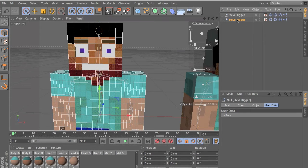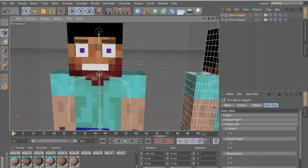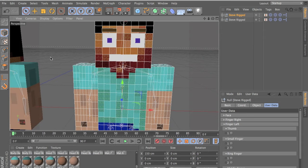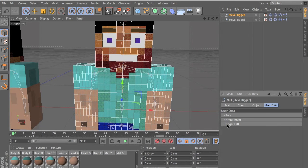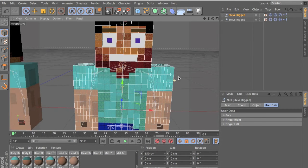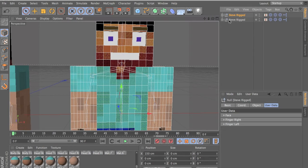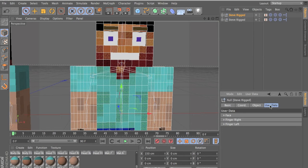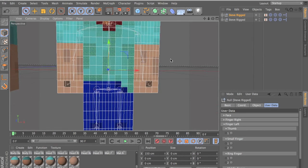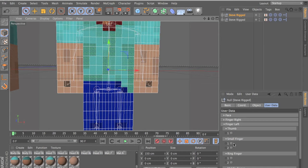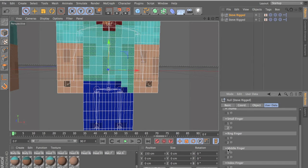And this other rig over here has all the user data in here. So all the expressions and finger movements are in his user data. So click on the now. Go into user data. And the finger left. Say that we want to move the index finger. So we find the index finger over here.